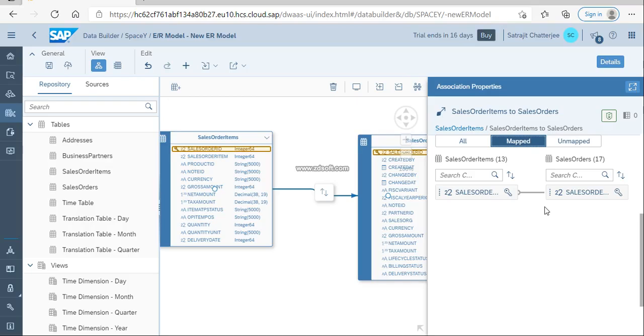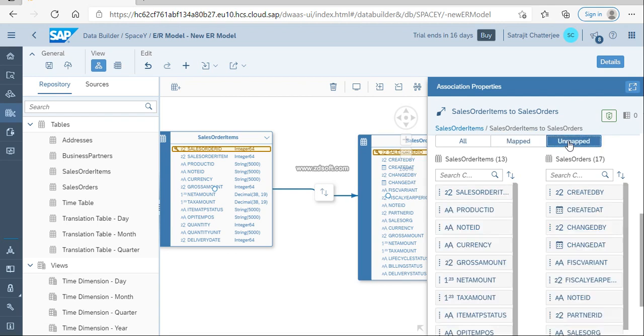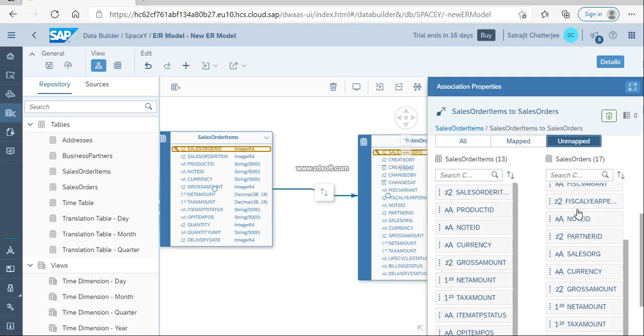People from native HANA background who are familiar with HANA modeling can understand how tedious a job it is. To avoid these things, SAP provides the mapping tab. Once you click on mapping tab, it will give you all the mapping information. The same way, unmapping shows all the rest of the fields which are not mapped with each other.